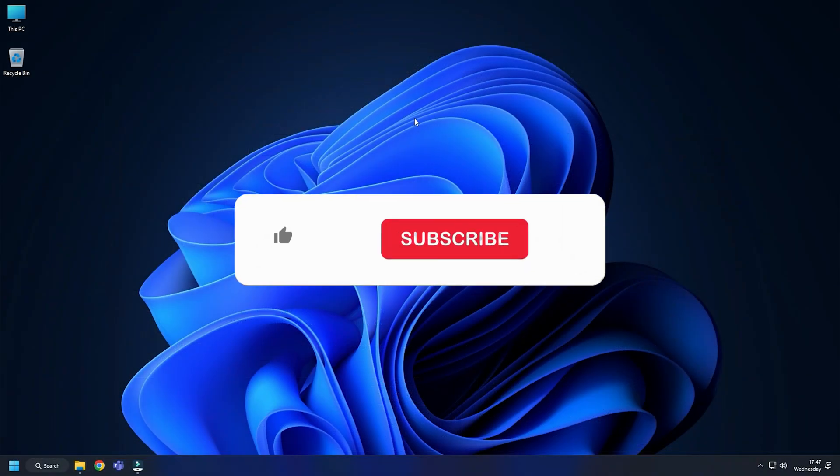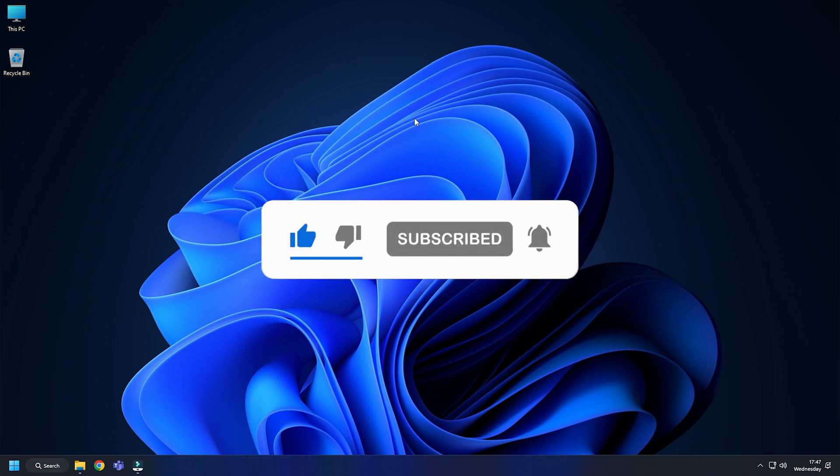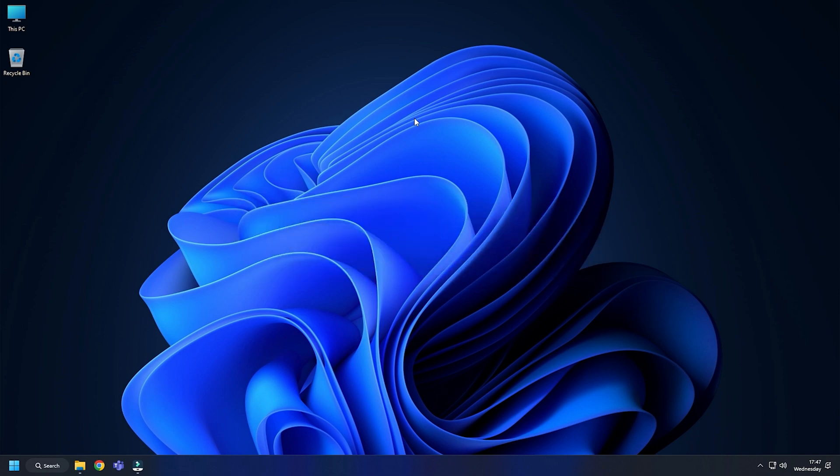So that's it. Subscribe to The Windows Club for all your tech solutions related to Windows. Thanks for watching.